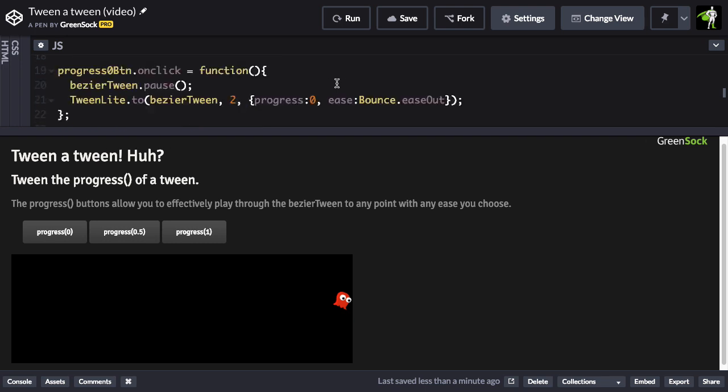Inside this onClick function, the first thing we do is take that BezierTween and pause it. We don't want it to continue playing after we've tweened the progress. So that's just one minor detail.